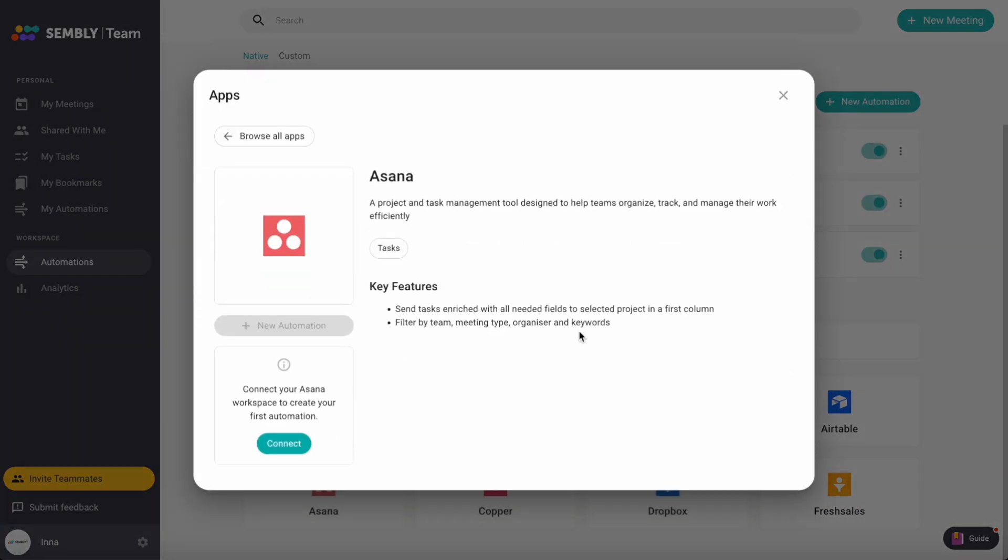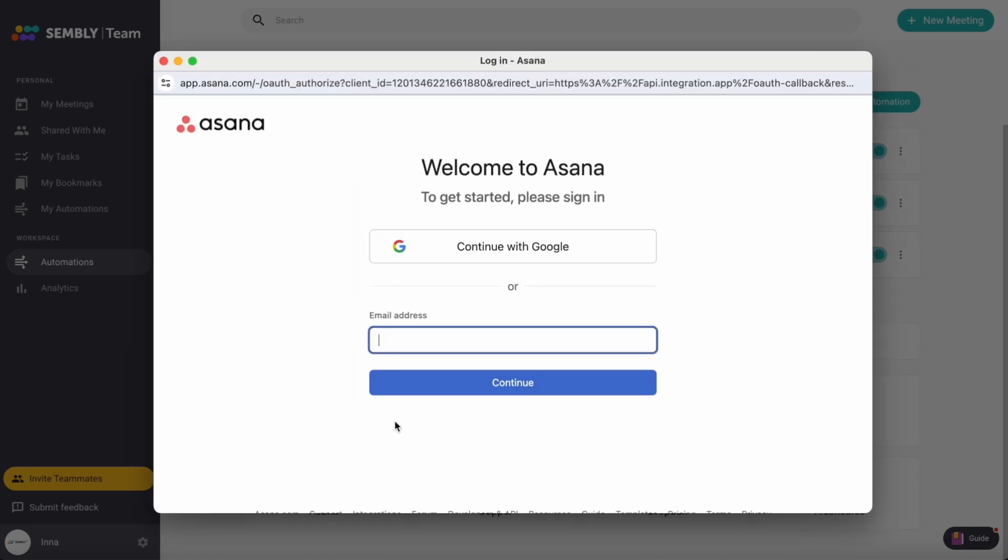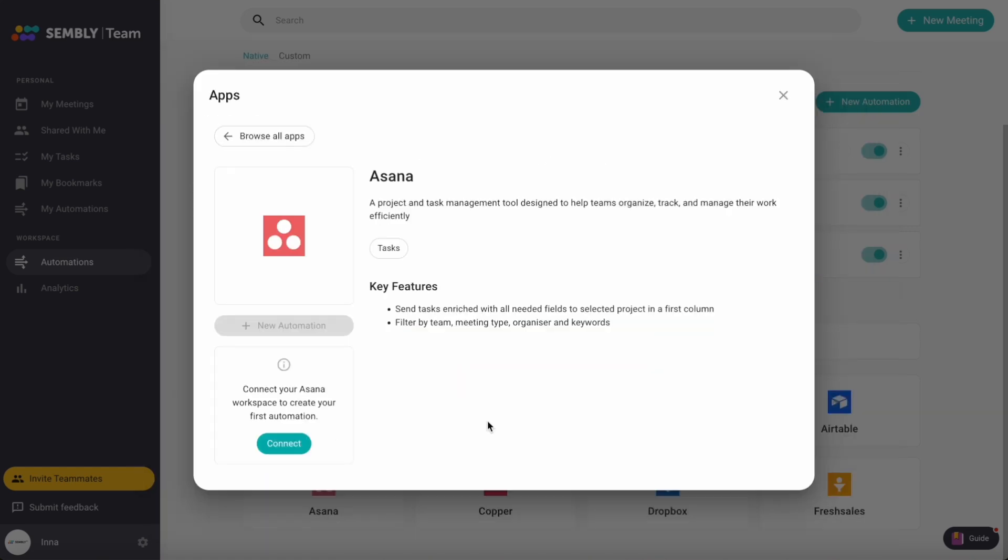Firstly, establish a connection by clicking connect. Then sign in to your Asana account. And done.